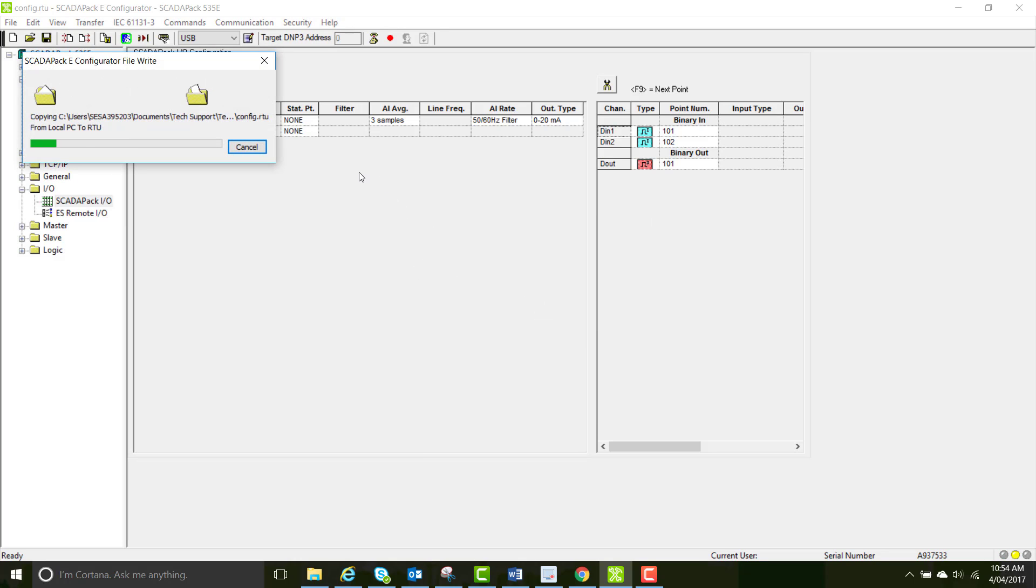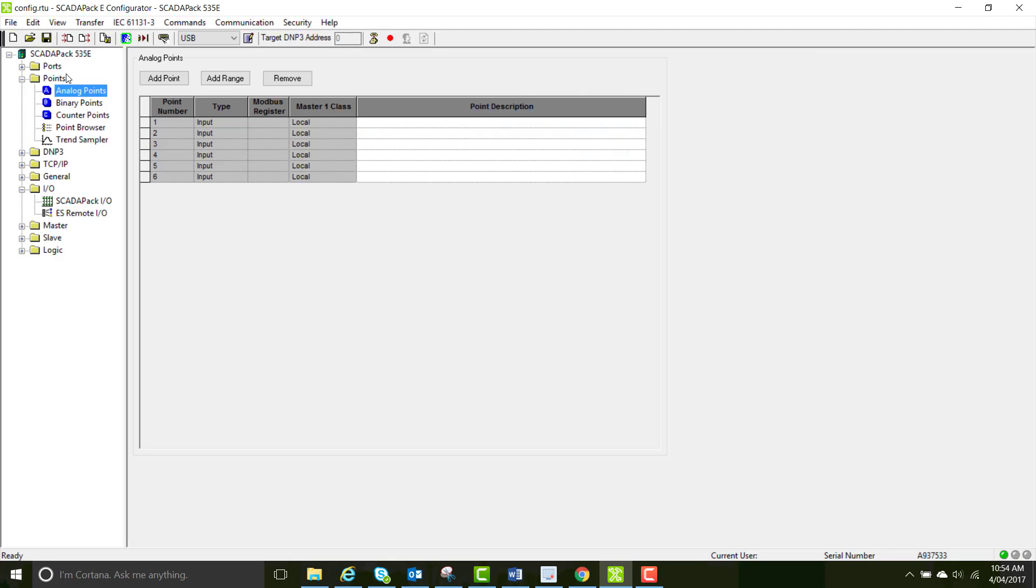Write the configuration again and check out your analog points page and binary points page to make sure they have updated.